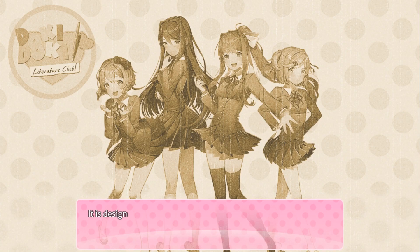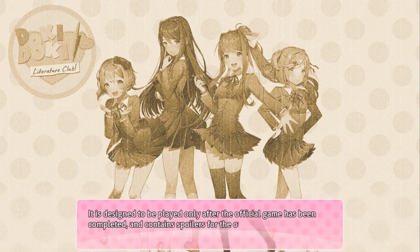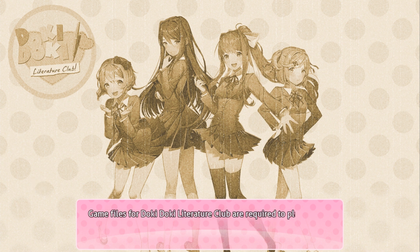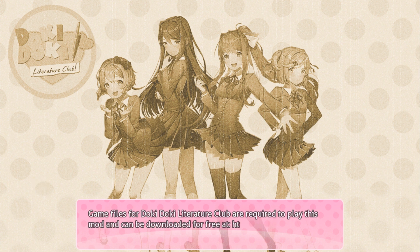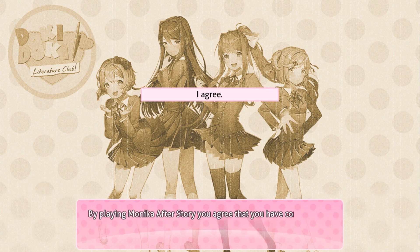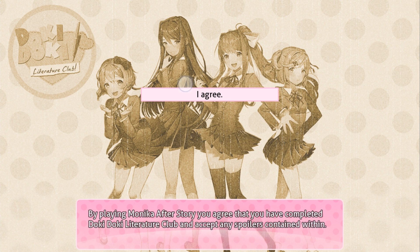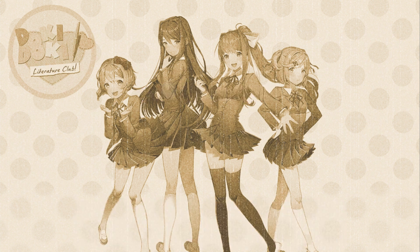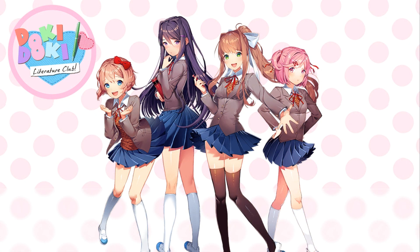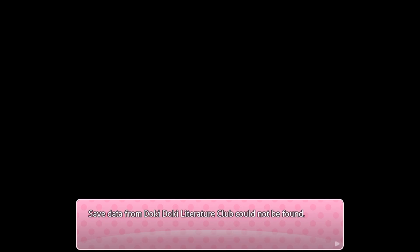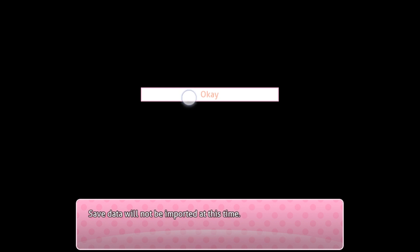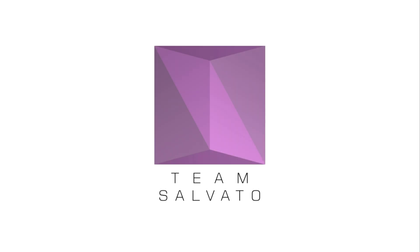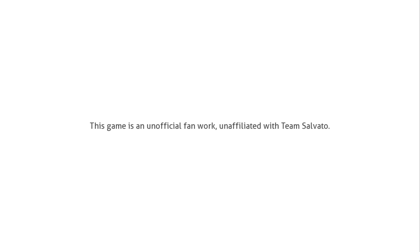Before we start the game, take note: I am not the creator of Monica After Story on Android. The creator is on Discord and his contact is in the description, so you can go ask him for updates. If there are any problems, you can report bugs to him, and the next time he releases a major update I will probably make a video on it again.